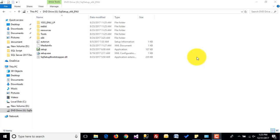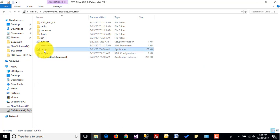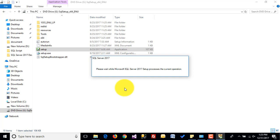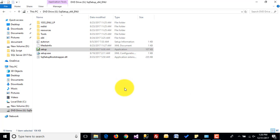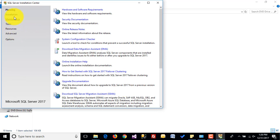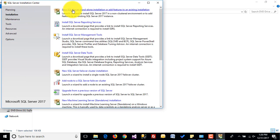Hi guys, in this video I will show you how to install SQL Server 2017. Click on setup.exe and click on yes. Now click on the Installation tab and click on new SQL Server standalone installation or add feature to an existing installation.